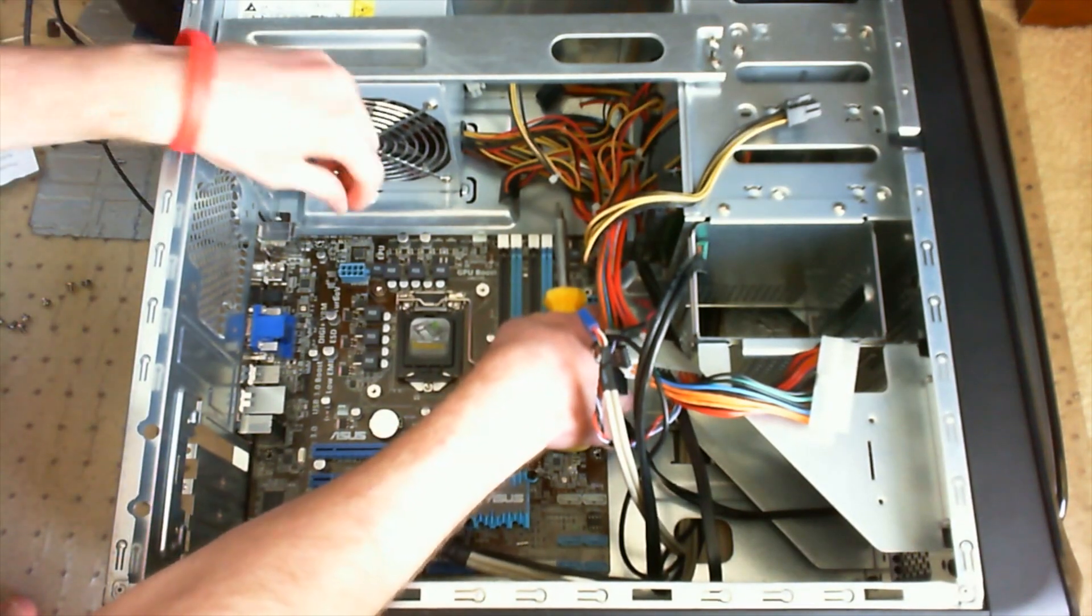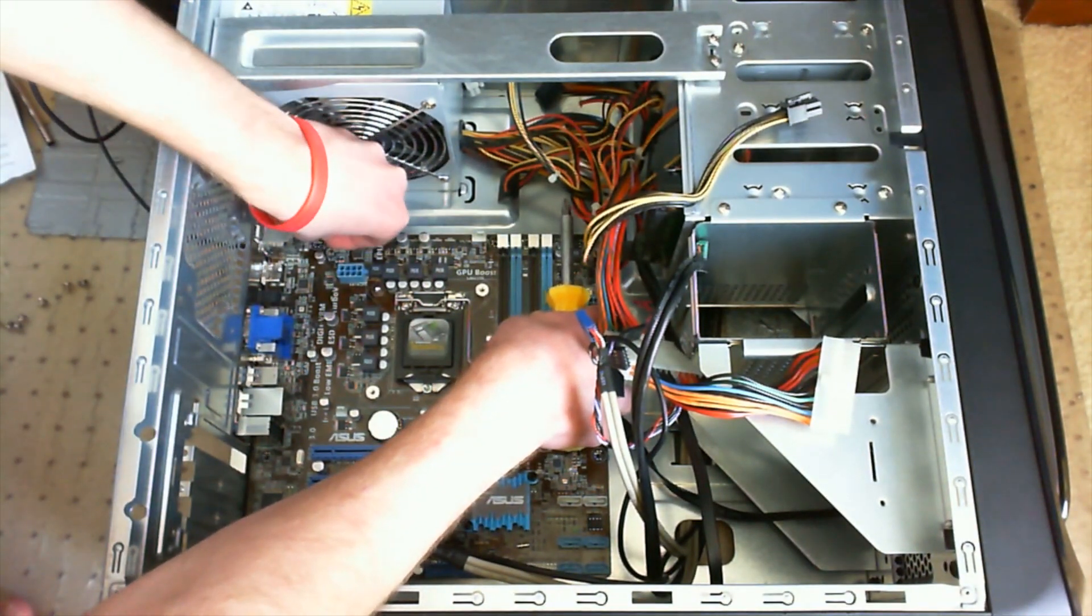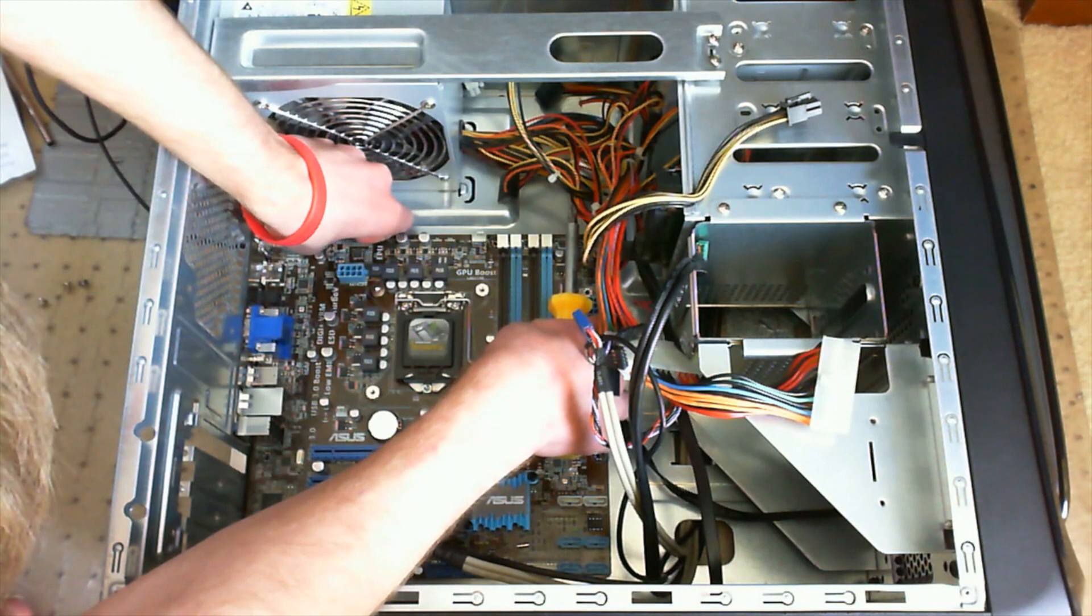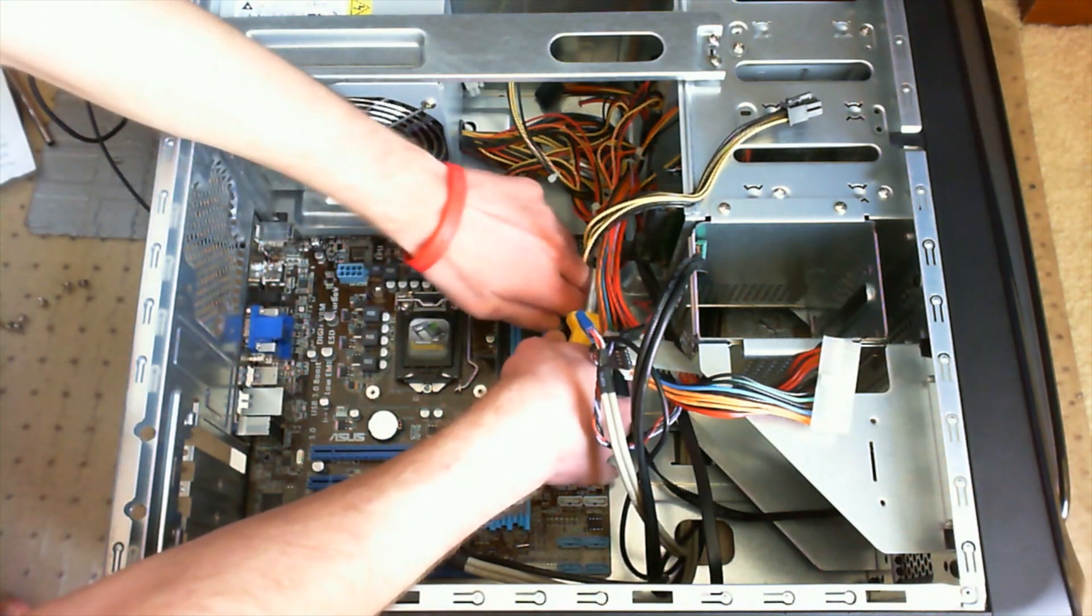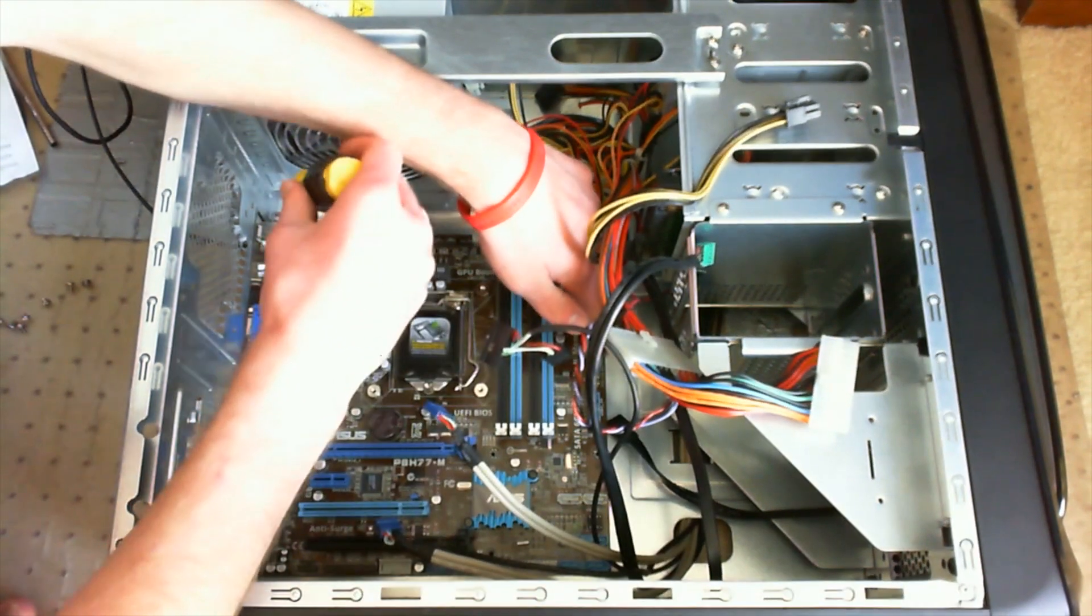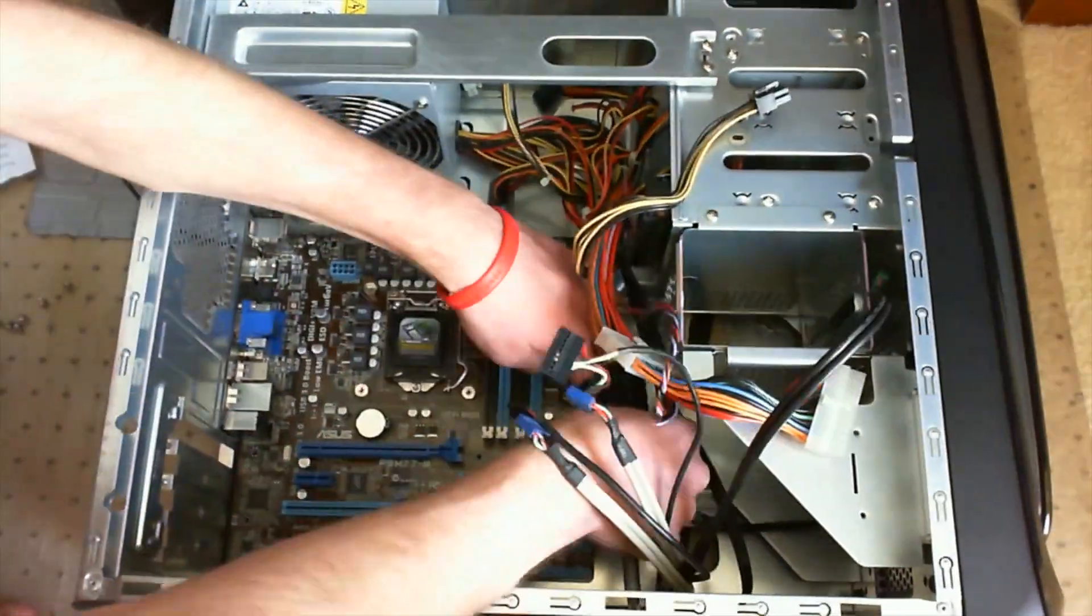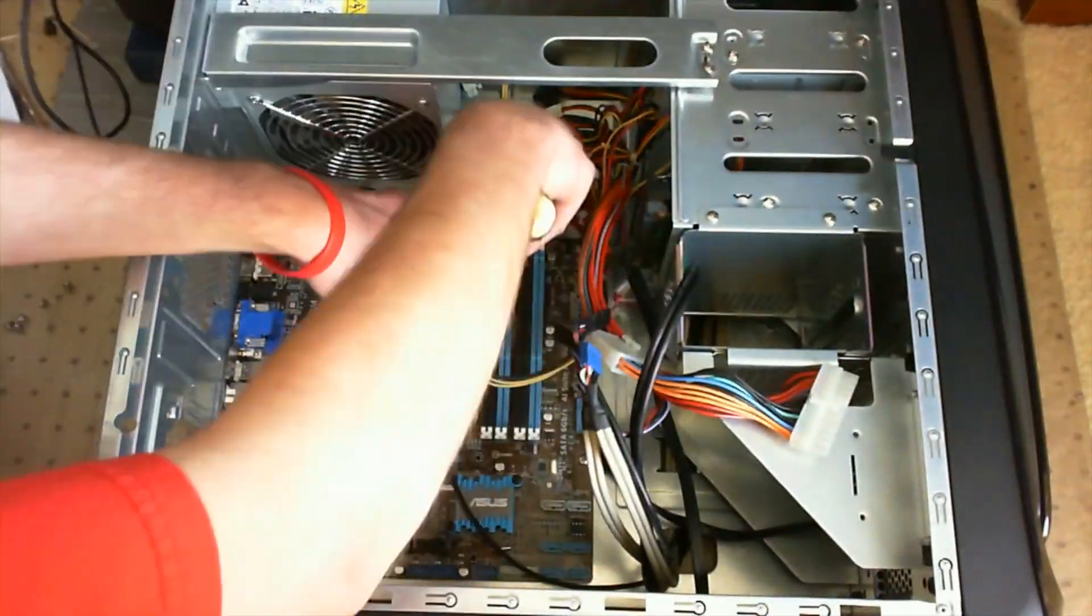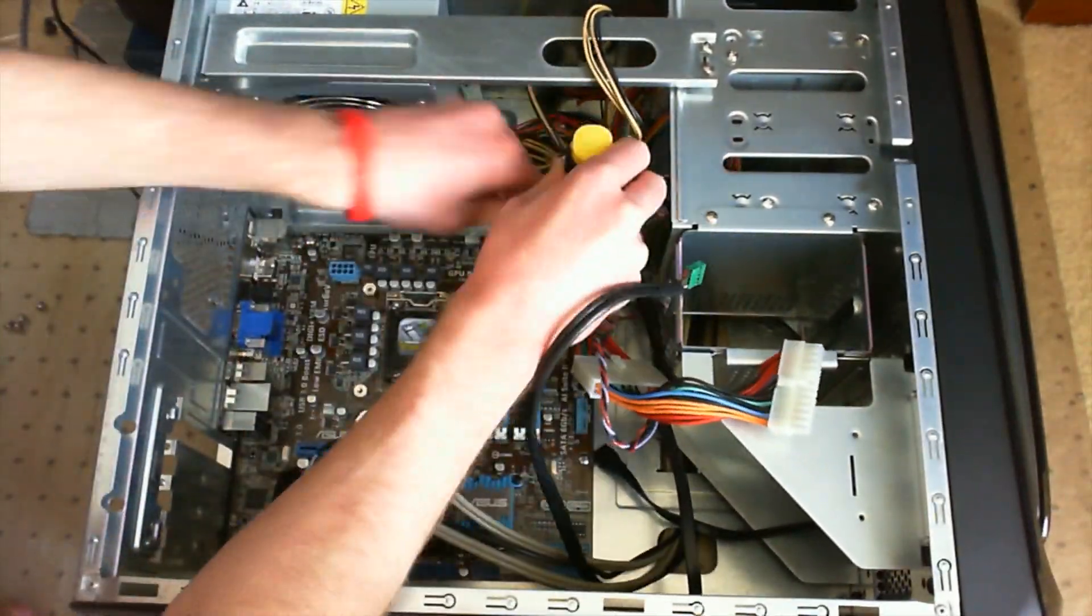So you're going to want to go ahead and just screw in all of the screws like this. It may be easier to go in a more diagonal pattern like this to make sure the motherboard doesn't move as you screw in the other screws.